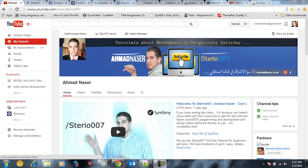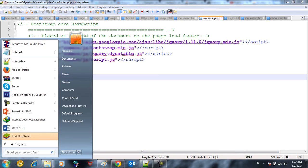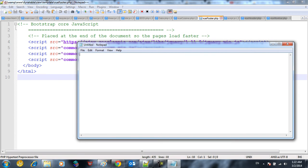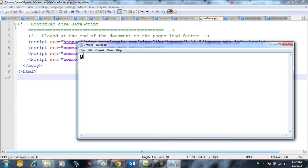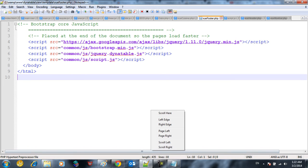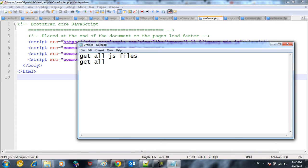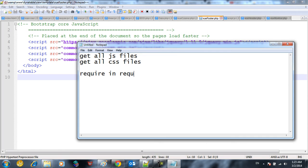First thing we need to do is put in a plan. We want to get all JS files, we want to get all CSS files, include them and require them via RequireJS.